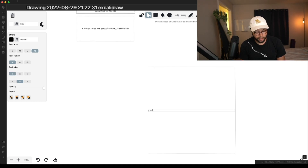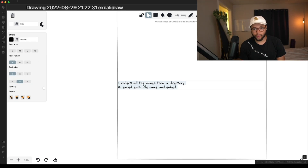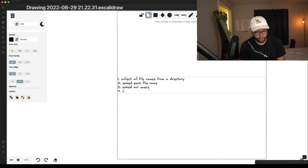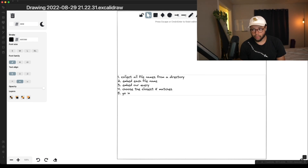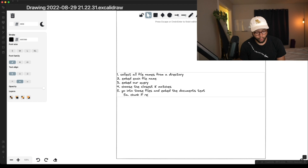Step one: collect all file names from a directory. Step two: embed each file name. Step three: embed our query. Step four: choose the closest K matches. Step five: go into those files and embed the document's text, and chunk if required — if the content is greater than the token threshold.